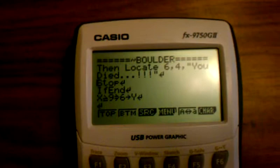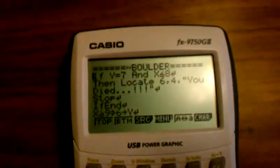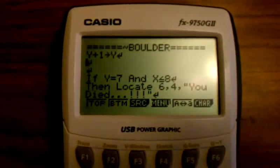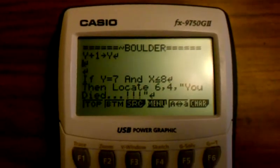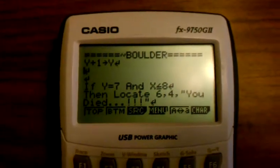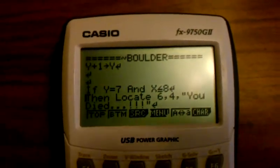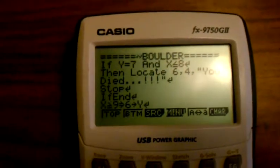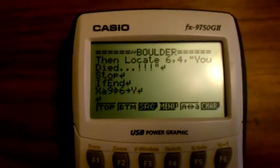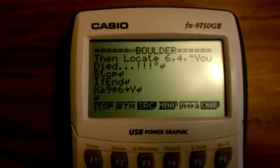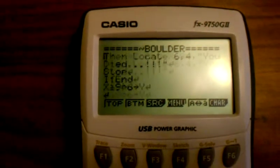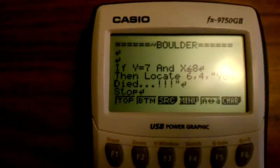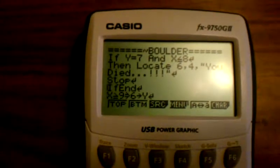Let's see something — go back up for a second. If Y equals 7 and X is equal or less than 8, then locate — you died. Stop, if end. Whenever you use this, you always gotta use if end. See right here — and then right here, if end.